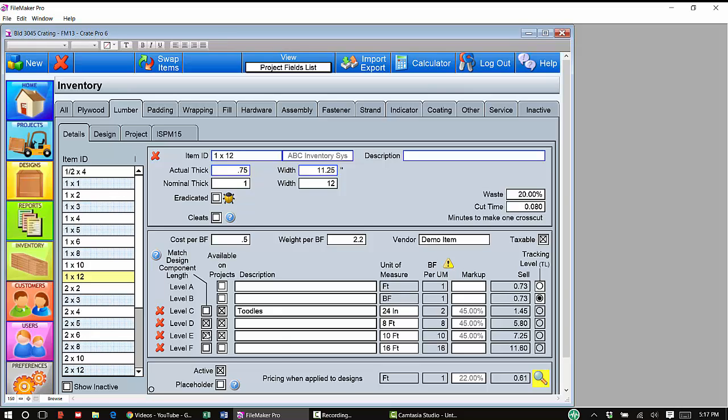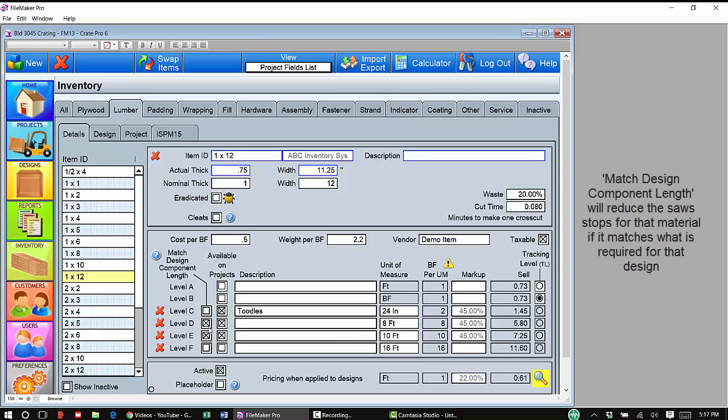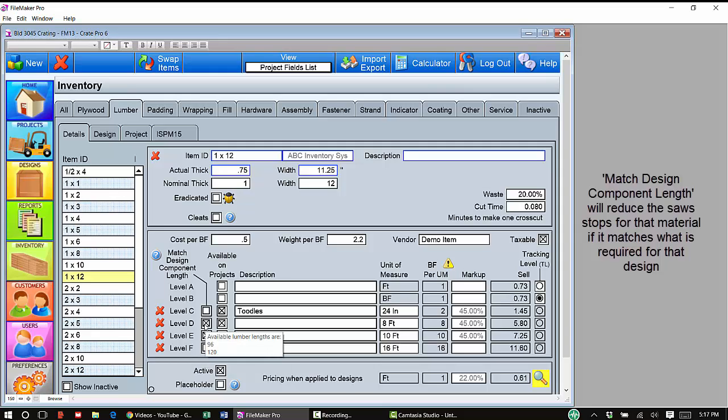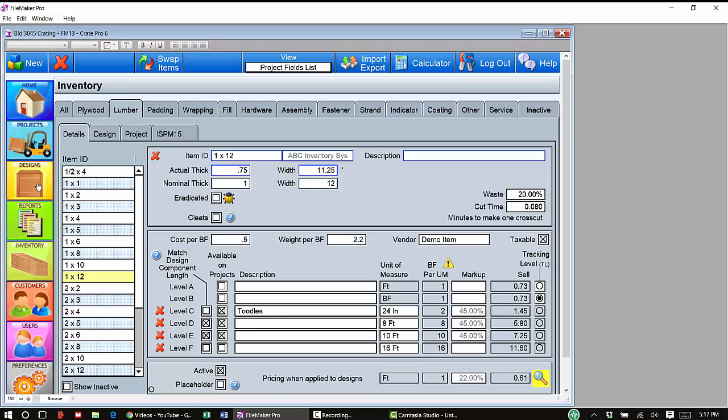If these boxes are checked, CratePro is going to look at the particular length of lumber that might be needed for your design. And if it determines that you would use a full 1x12x8 foot or 1x12x10 foot - and I selected those two because those are the two boxes that I have checked here - then it will reduce the number of saw stops that would normally be used to cut that material. So if you end up checking match design component length and CratePro can match it in a design, then your labor time will be reduced.